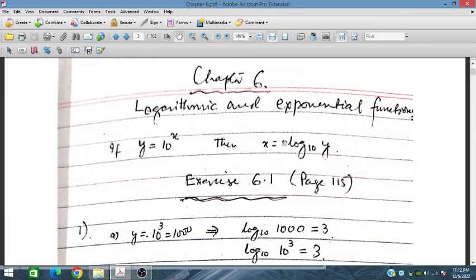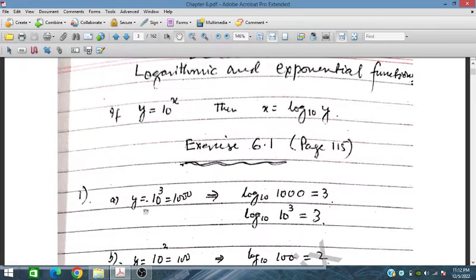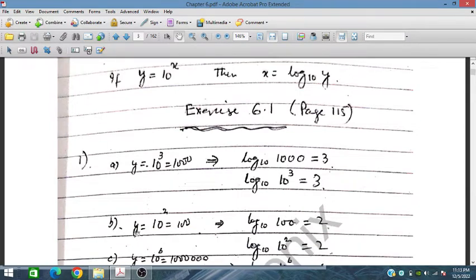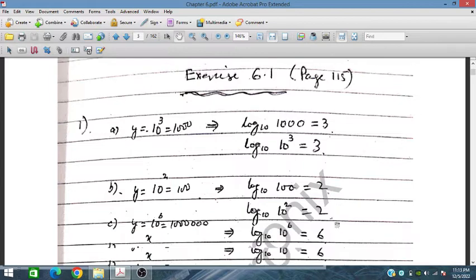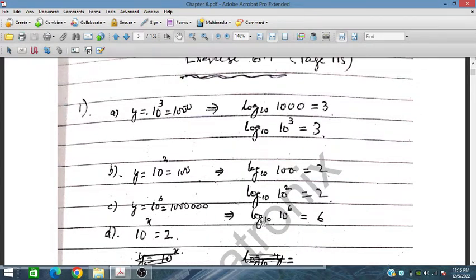For chapter 6, if y equals 10 to the power x, then x equals log base 10 of y. In question 1: 10^3 equals 1000, so taking log on both sides, log base 10 of 1000 equals 3. Similarly, 10^2 equals 100, so log base 10 of 100 equals 2. And 10^6 gives log base 10 of 10^6 equals 6, since same base means the power appears directly.